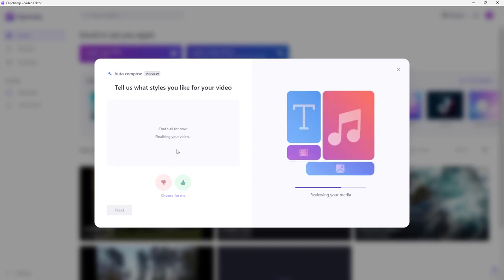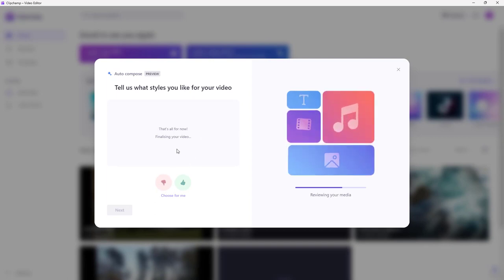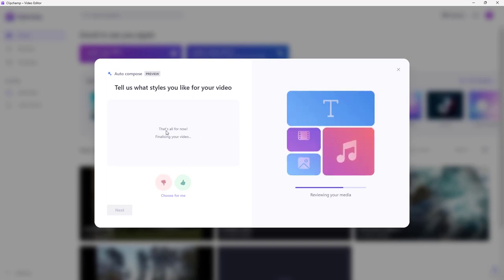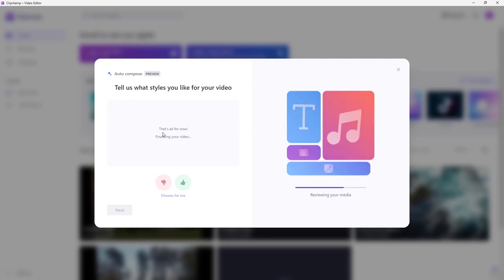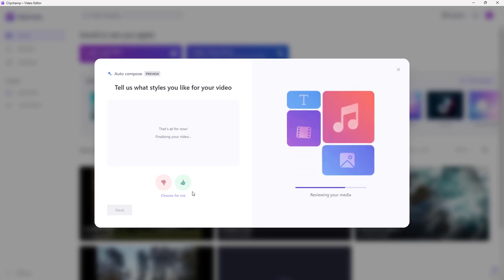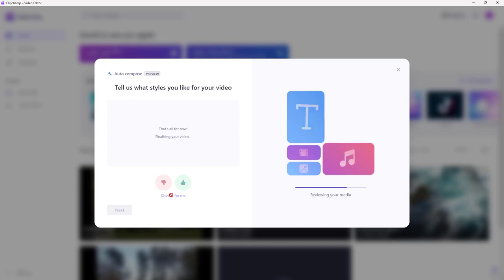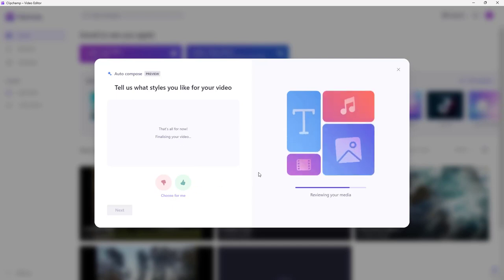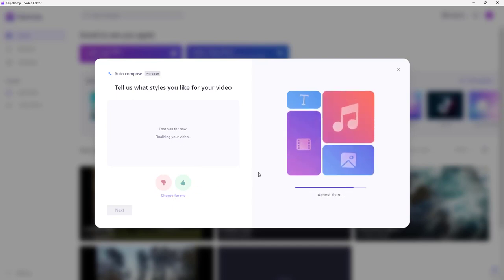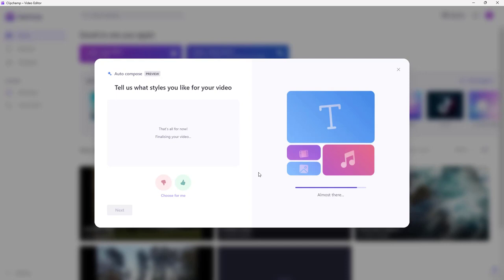It says it's finalizing the video now. You can also directly choose 'Choose for me' to let it decide the style and do the video for you automatically.